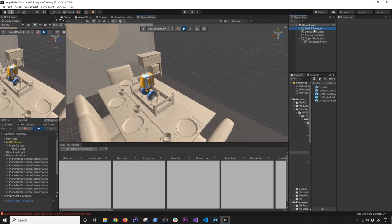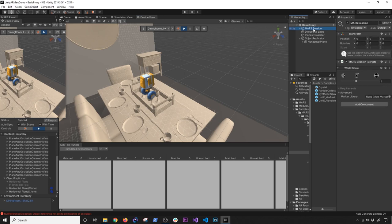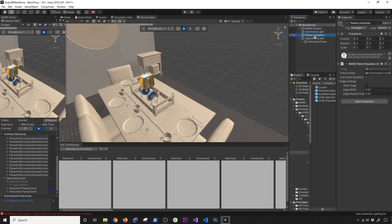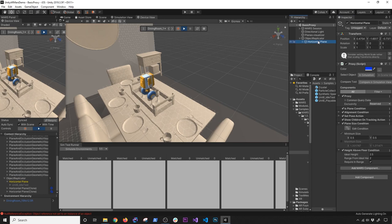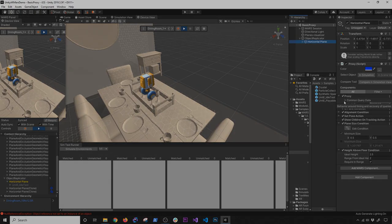Hopefully that gives you an overview of what the Mars session is, what the plane visualizer is, also how to use the replicator and how to set some of the parameters in the replicator. And lastly, how you can create a horizontal plane, a vertical plane, and how to actually change some of the conditions. Thank you, guys.